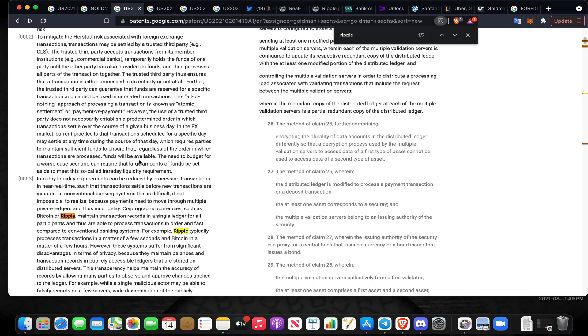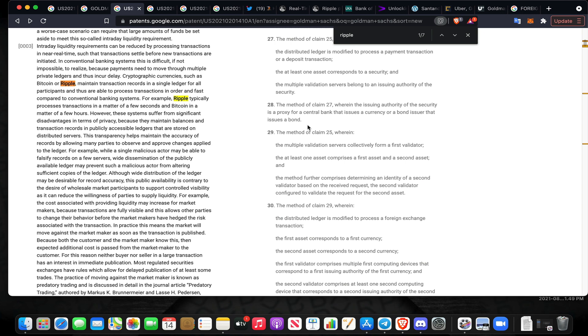First and foremost, it talks about the methodology behind this. There's quite a bit in here. I don't want to get too in depth, I want you guys to be able to find this and read it on your own. It talks about intraday liquidity requirements, the need to budget for worst case scenarios, and the use of trusted third parties that don't necessarily establish predetermined order in which transactions settle over the course of a business day.